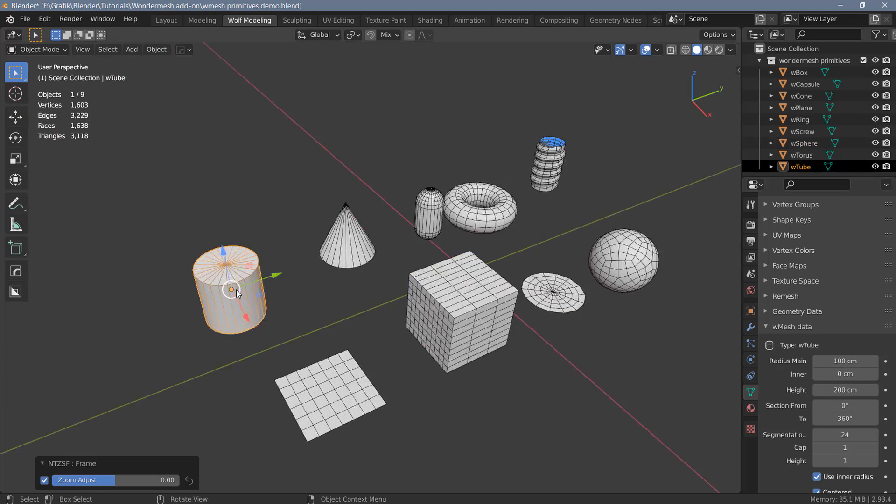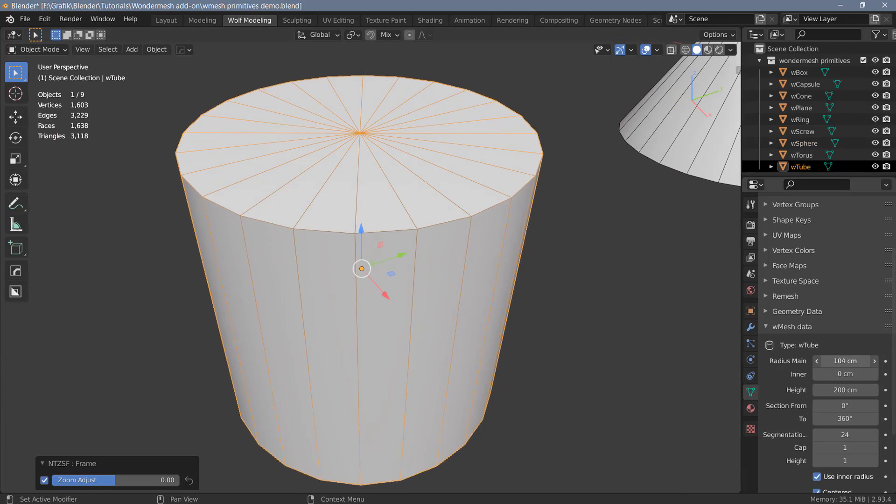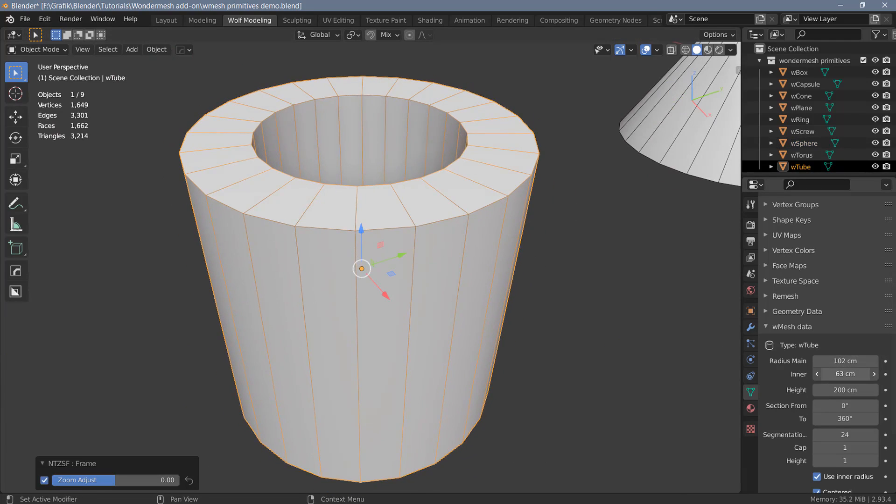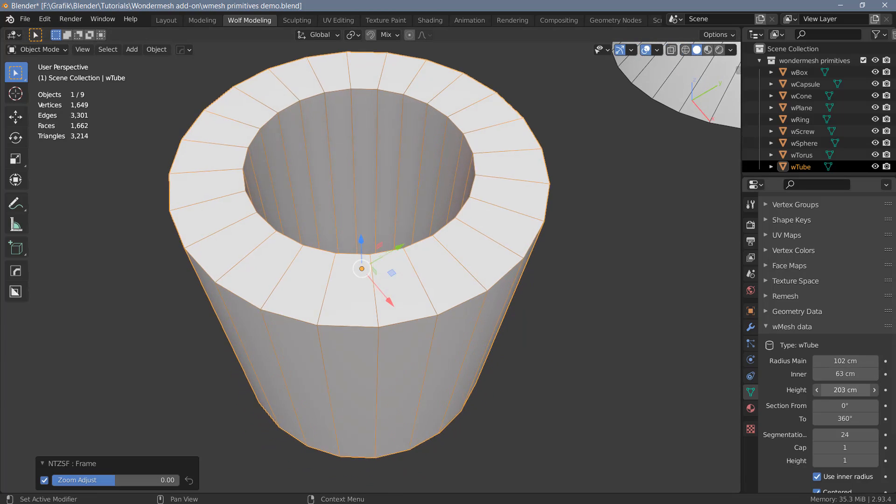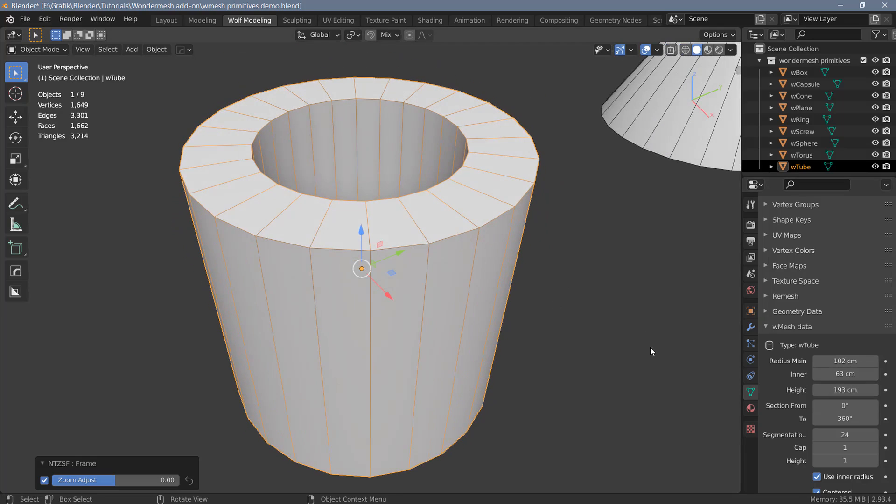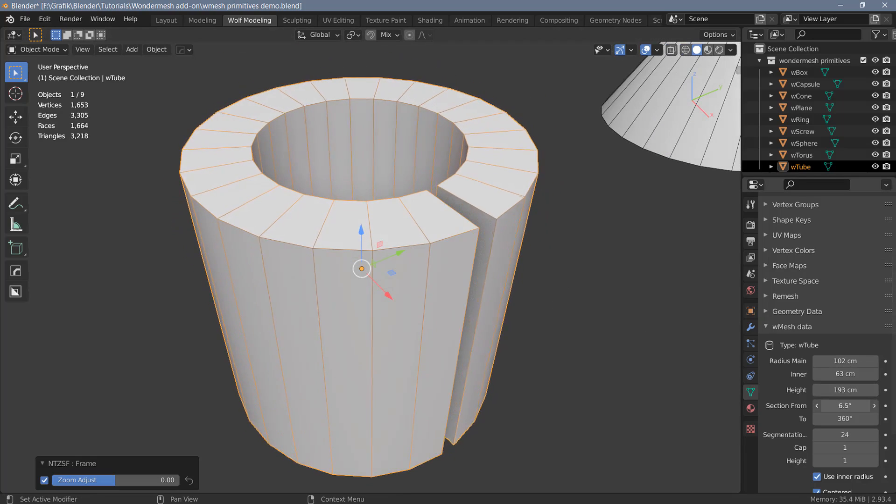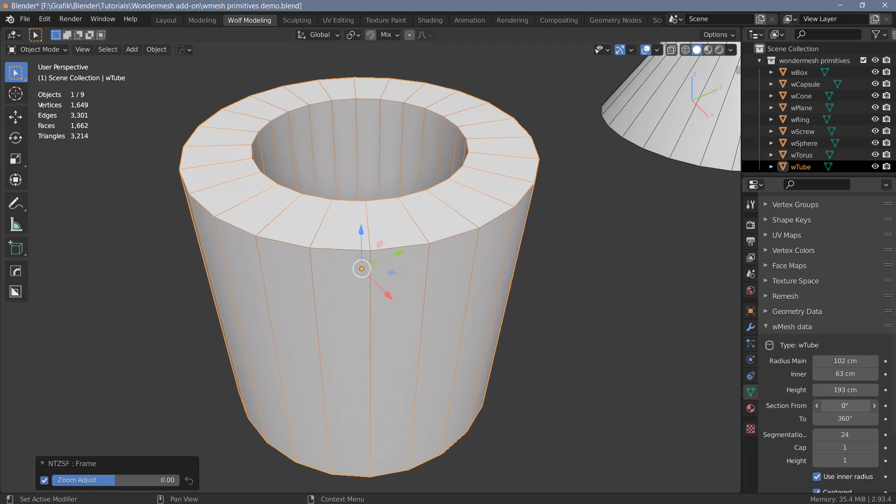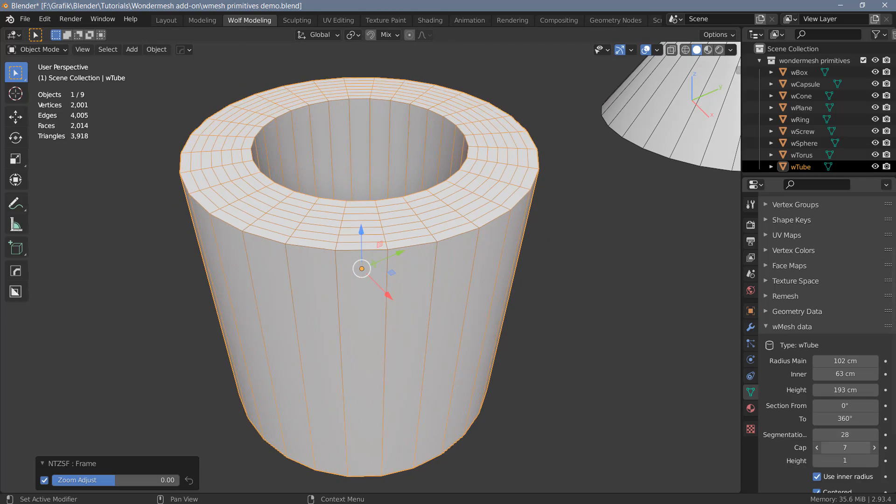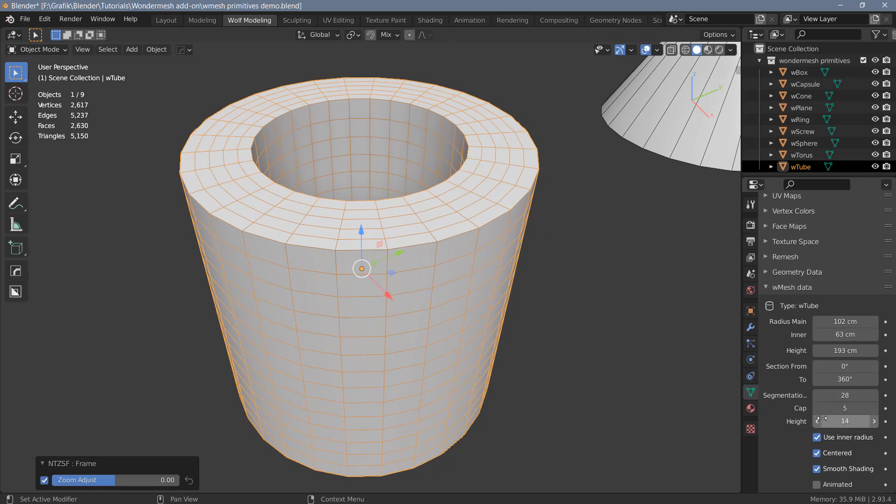Now let's have a look at the cylinder. Here we can change the main radius. We also have the option to create an inner radius here, which will turn this into a tube. We can change the height. You can also create sections if you want to. Change the segments. Create cap segments. And create additional height segments here.